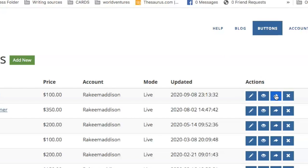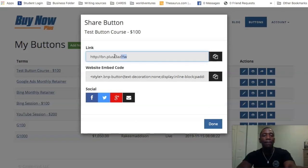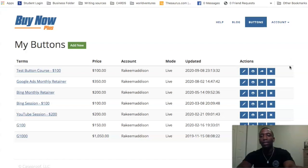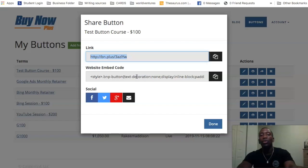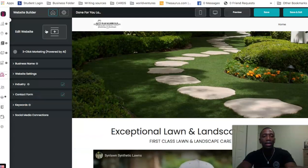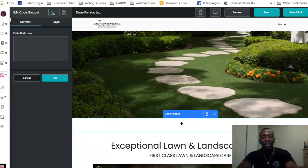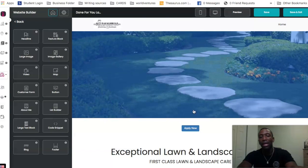Let's go back over to BuyNow Plus — you see right here there's a share button. Click on the share button and copy this link. You can highlight it and hit copy, or hit the copy button — that's up to you. Or you can actually use the website embed code. For example, let's go into the website editor, paste the code in, and hit OK.